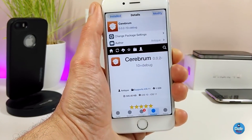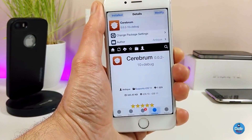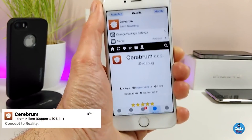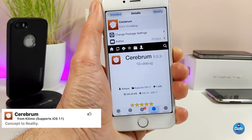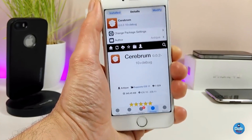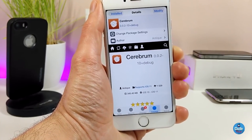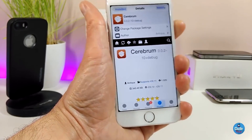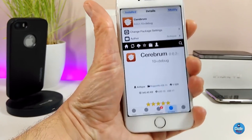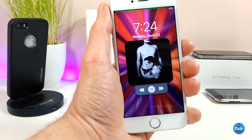The second cydia tweak I have for you guys in today's video is called Siri Form, and what that tweak is going to provide is a music player on your lock screen. I'm going to show you guys how that's going to look right now — if I go into my lock screen, this is the design once you download the tweak onto your jailbroken device.